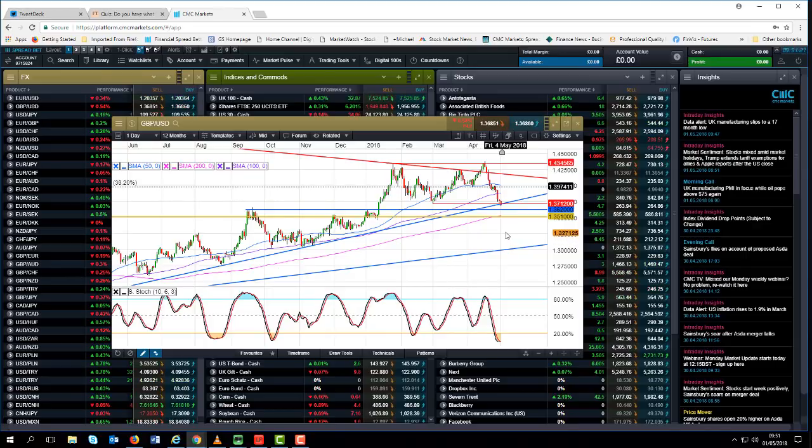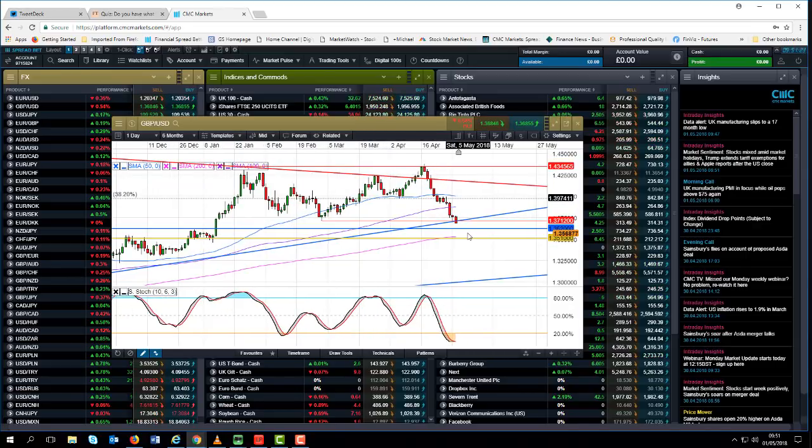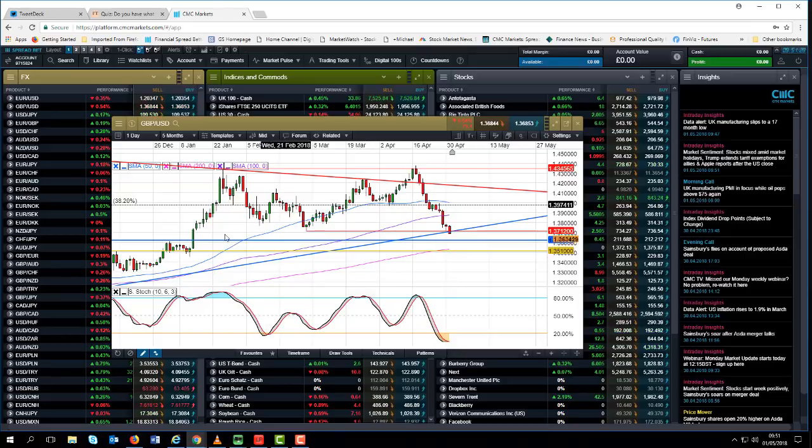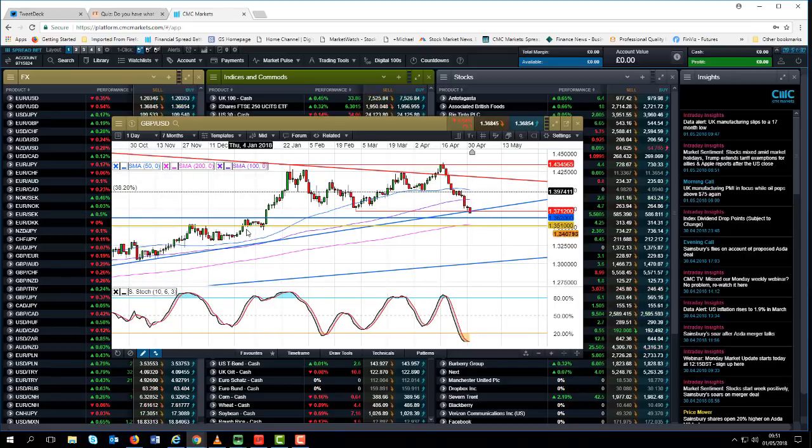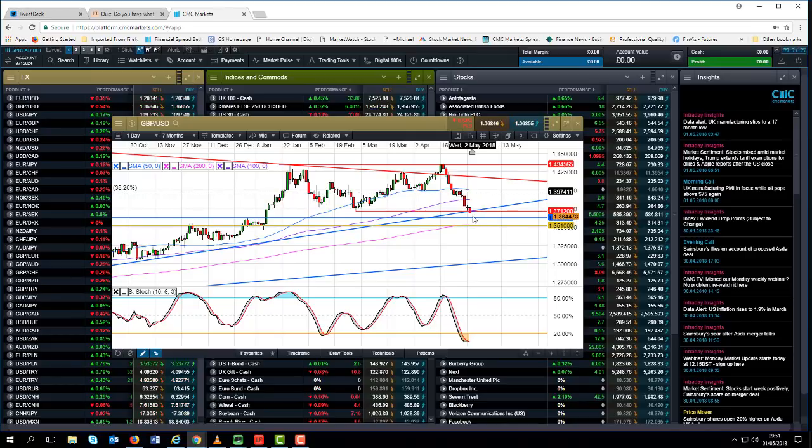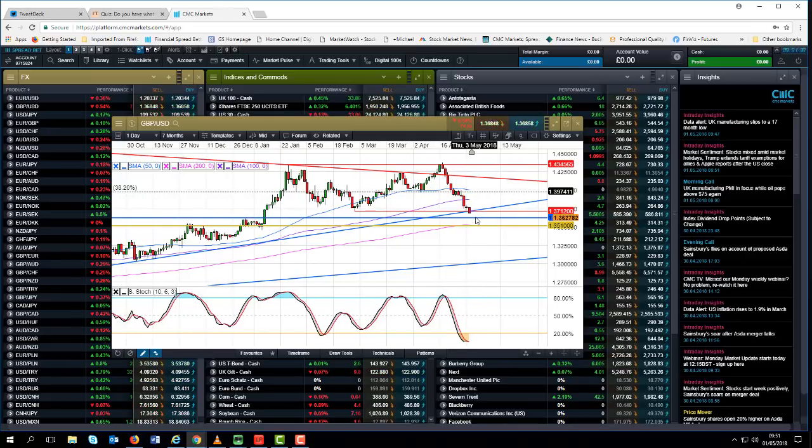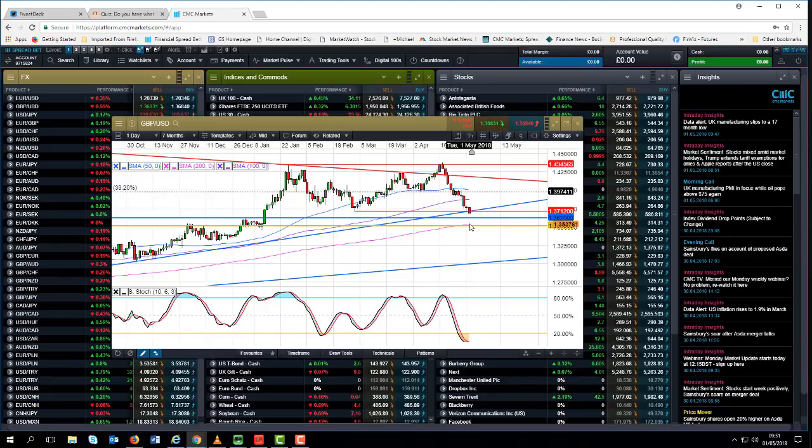Because obviously between now and then we've also got good support around about 136.20 as well, and this grouping of peaks around about here. But certainly a confirmed move, sustained move below 137 is likely to open up the prospect for further sterling losses towards the 200 day moving average at 135 in the short to medium term.